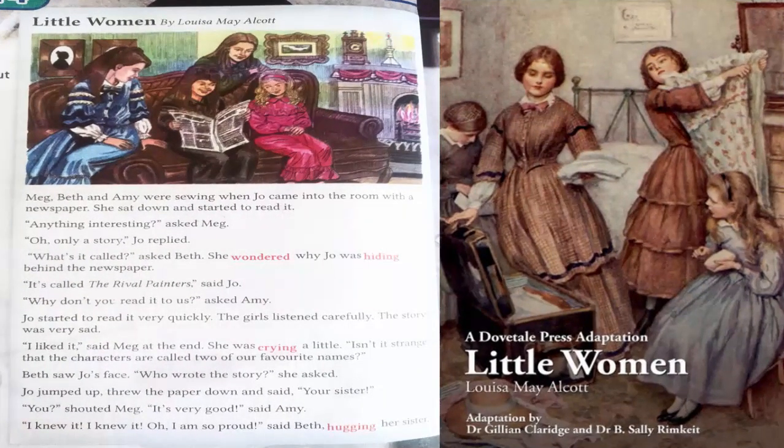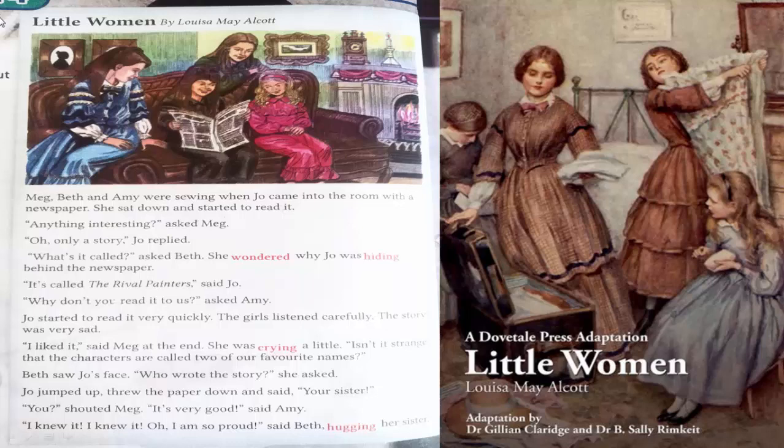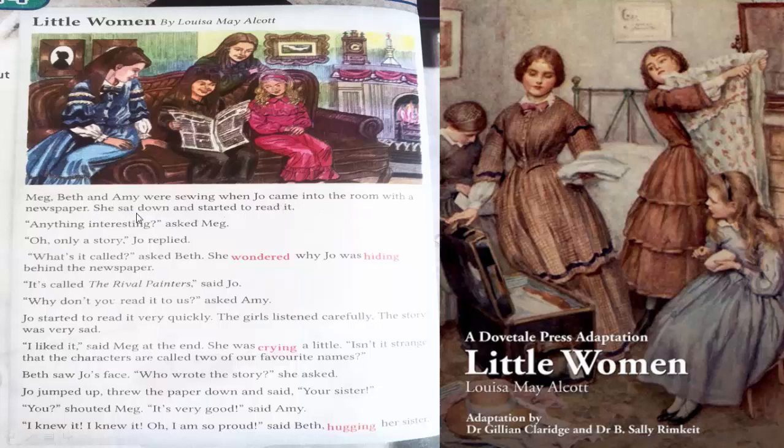So now let's read this text, Little Women by Louisa May Alcott. Meg, Beth, and Amy were sewing when Jo came into the room with a newspaper. She sat down and started to read it. Anything interesting, asked Meg. Oh, only a story, Jo replied.